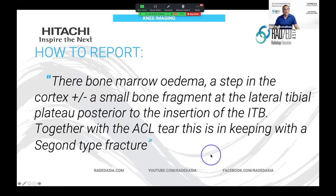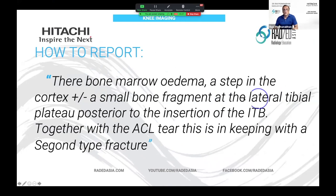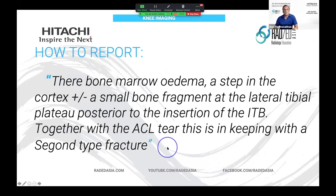So how would you report that? Basically you would state that there is bone marrow edema, plus or minus a step in the cortex, and possibly a bone fragment, at the lateral tibial plateau posterior to the insertion of the ITB — and in keeping with the ACL findings, this is consistent with a Segond-type fracture. That would be a good way to report it.